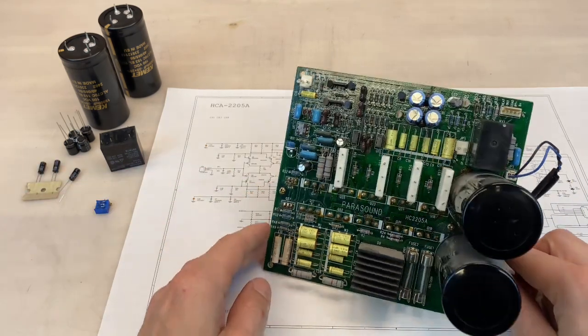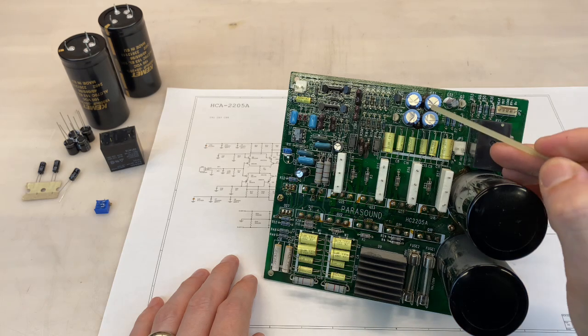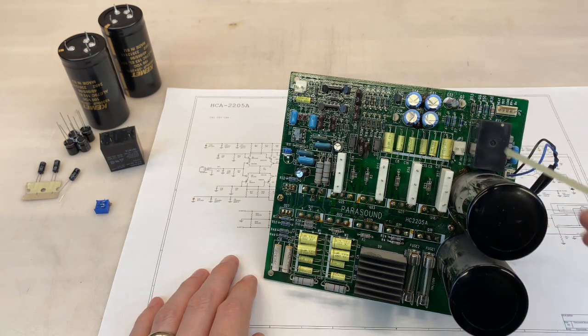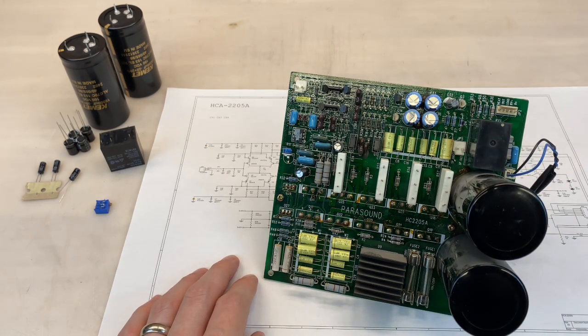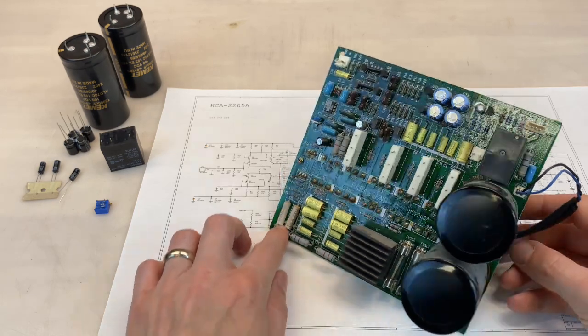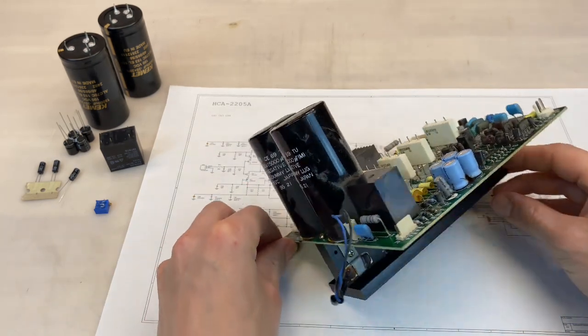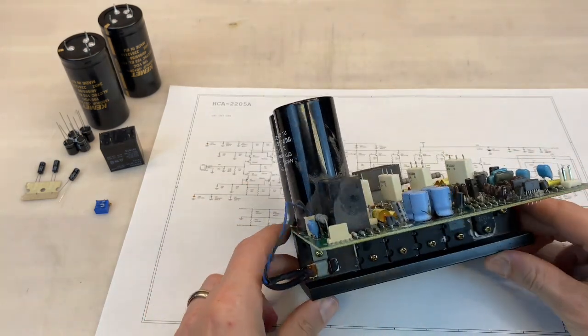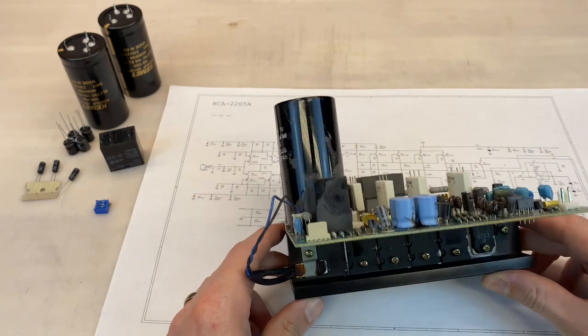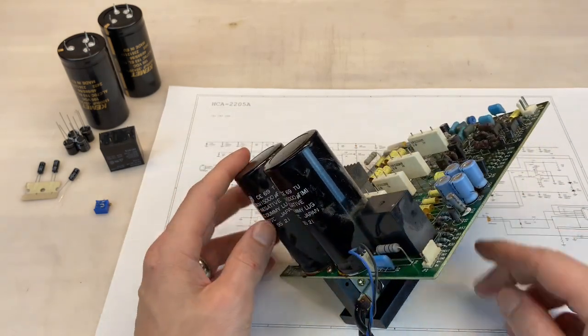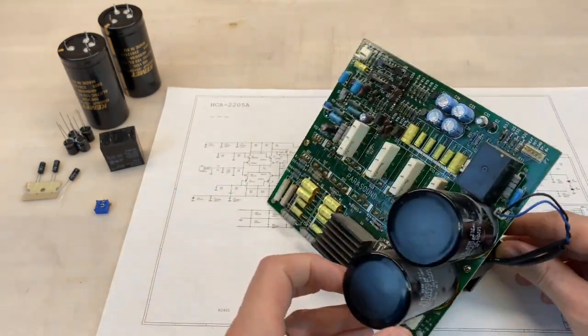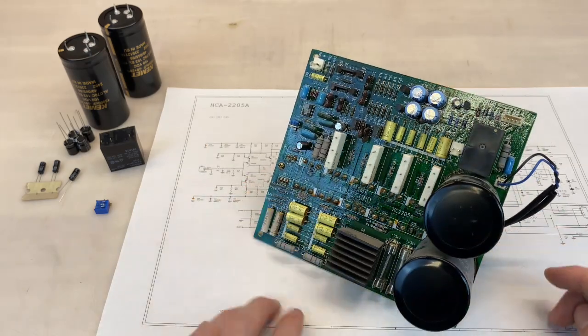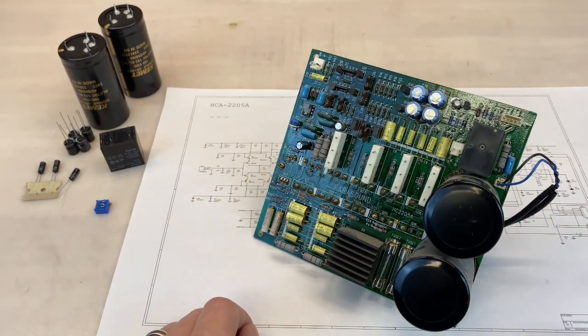There's some glue holding these four caps down, as well as these two. That glue can become problematic over time, so I'll remove that as well. And if needed, I will clean and replace the thermal compound for any heatsink-mounted devices - these transistors, the thermal switch, and the bridge rectifier. So let's get to it.